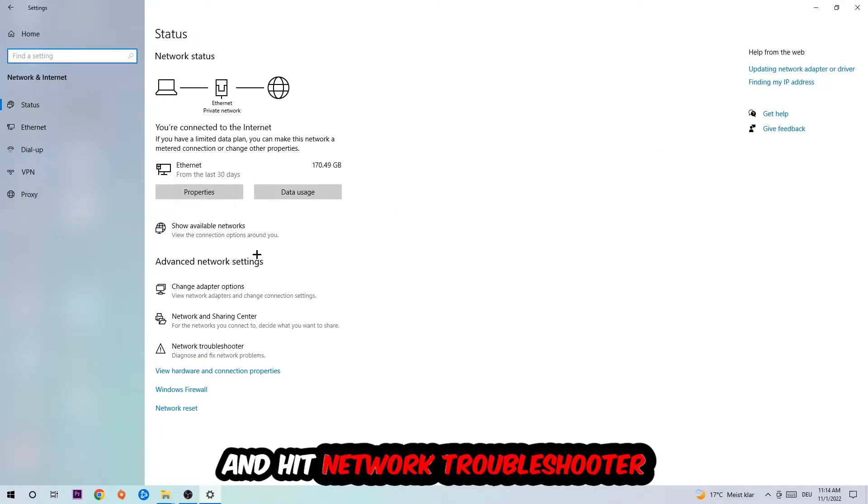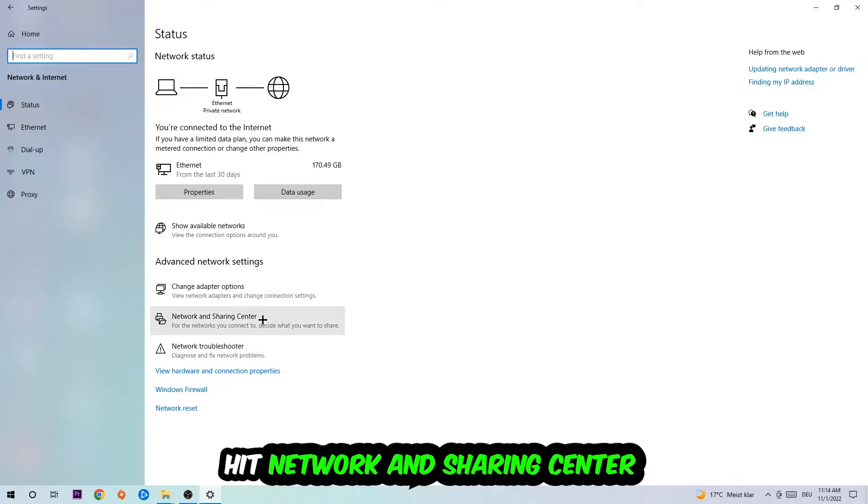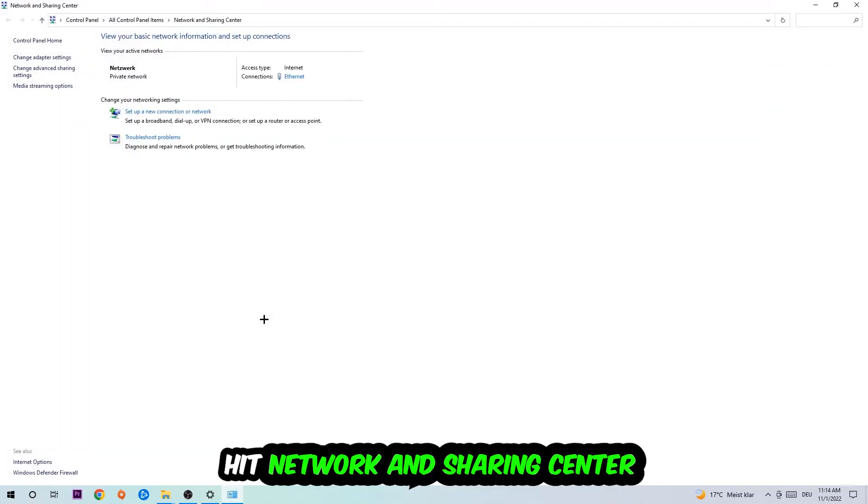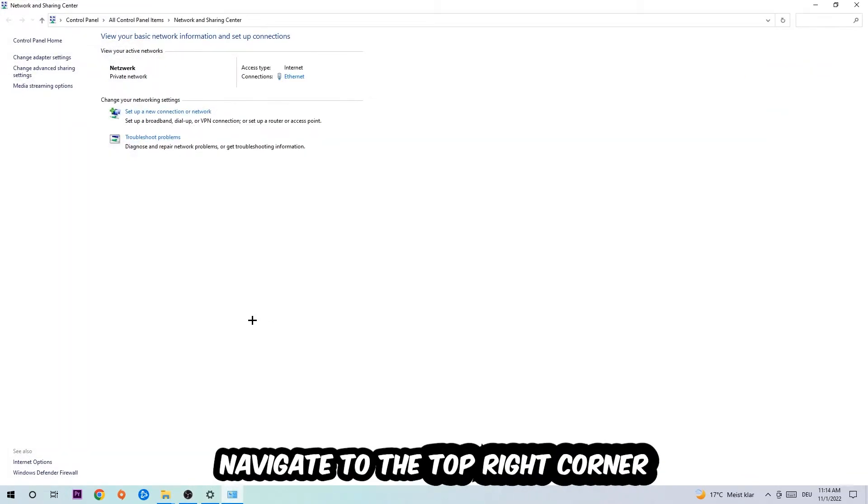And go down to Network Troubleshooter. You're going to use your Windows in order to find any kind of issue you currently have. Afterwards, I want you to click into Network and Sharing Center.